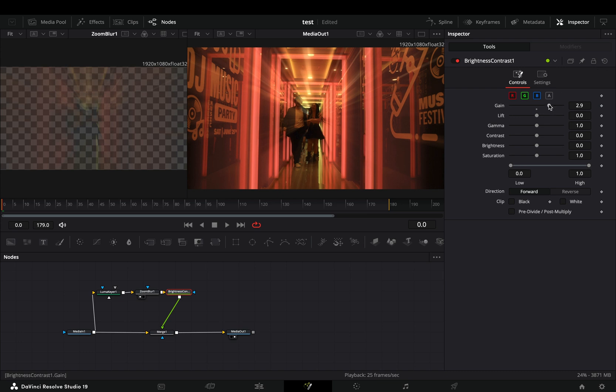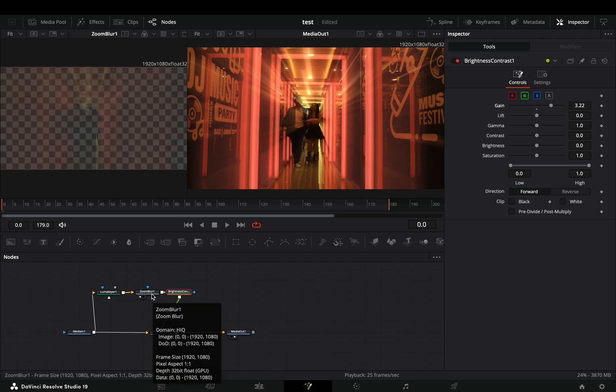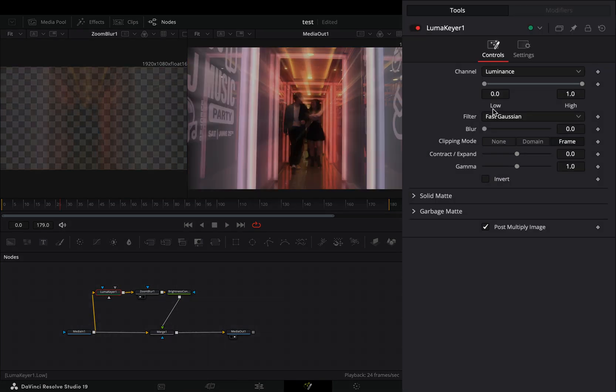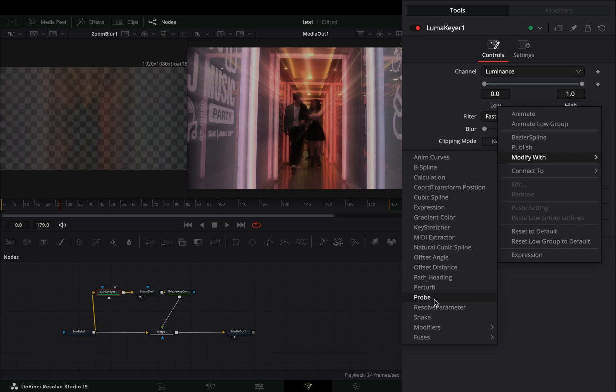Play around with the gain slider to find out what works best for you. If you want, you can go back to the luma keyer node, right click to the low value and select to modify it with the shape modifier.